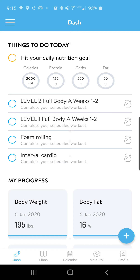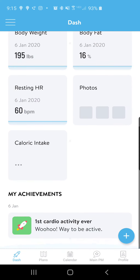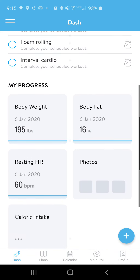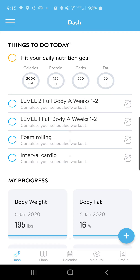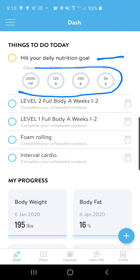On this page you will see your dashboard. Everything on the dashboard is going to show you your achievements. You'll see your body weight, body fat, resting heart rate, photos, and caloric intake. At the top here you'll see your nutritional goals. If you've connected your MyFitnessPal or Fitbit, these will sync with your MyFitnessPal and Fitbit.